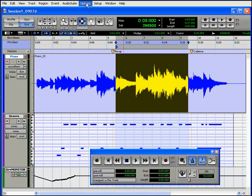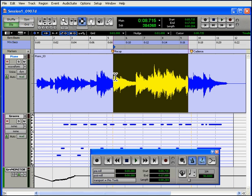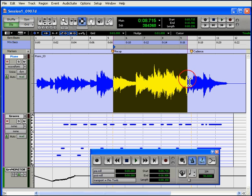Your current edit mode will influence the selector. I'll switch to Slip Mode, and I can expand my current selection by holding down the Shift key while I drag.